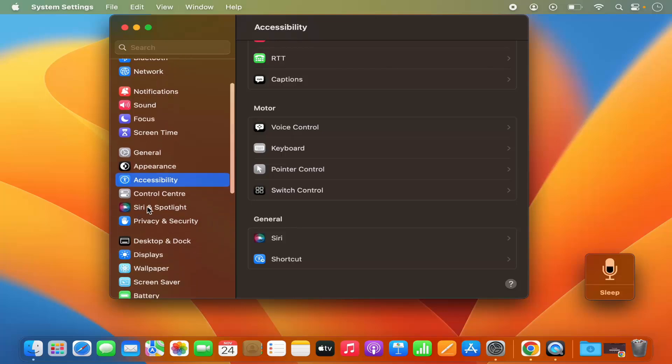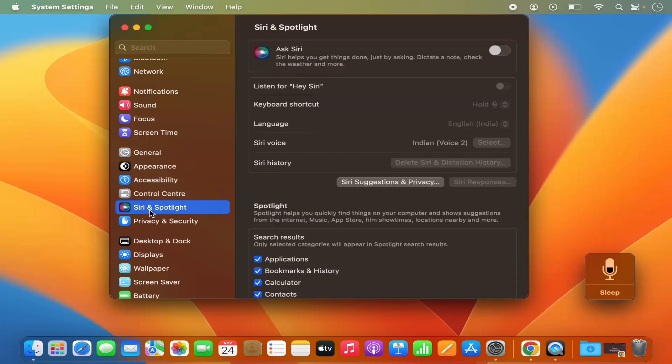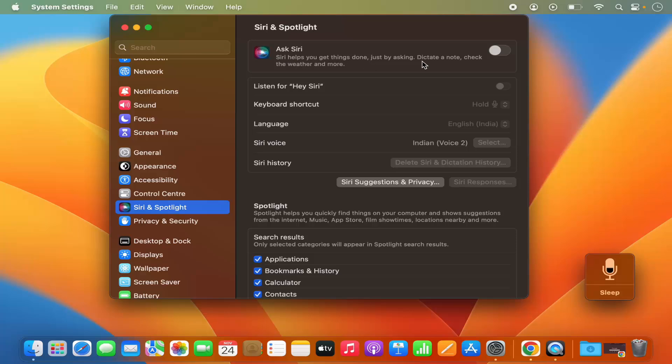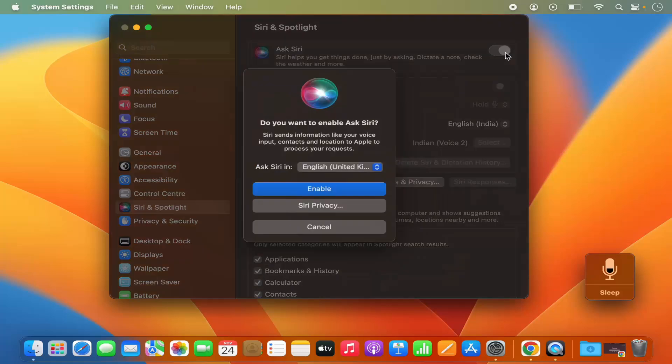Here you will see this option which is called Siri and Spotlight. So just click on Siri and Spotlight, and then you can see this option which is Ask Siri. Siri helps you to get things done, for example dictate a note, check the weather and more. So we are going to just enable this toggle button.